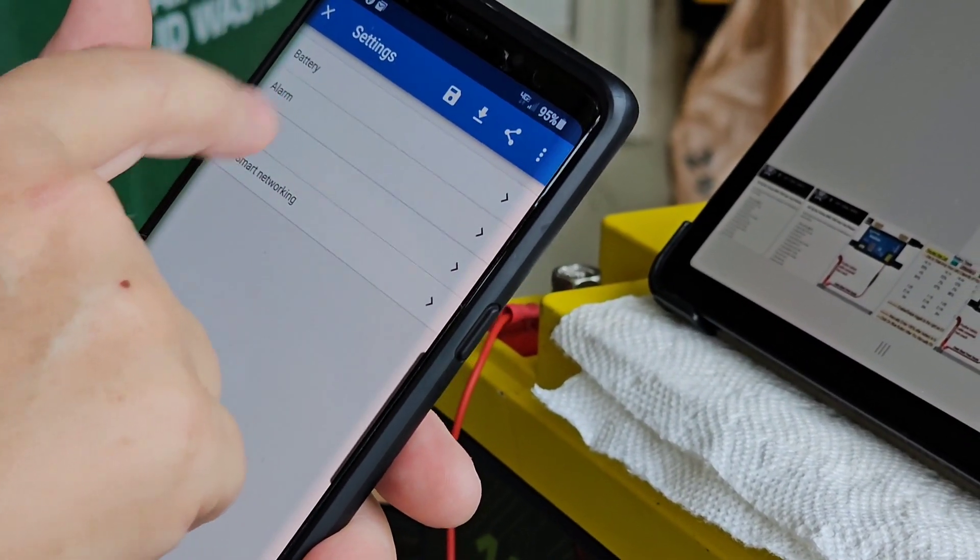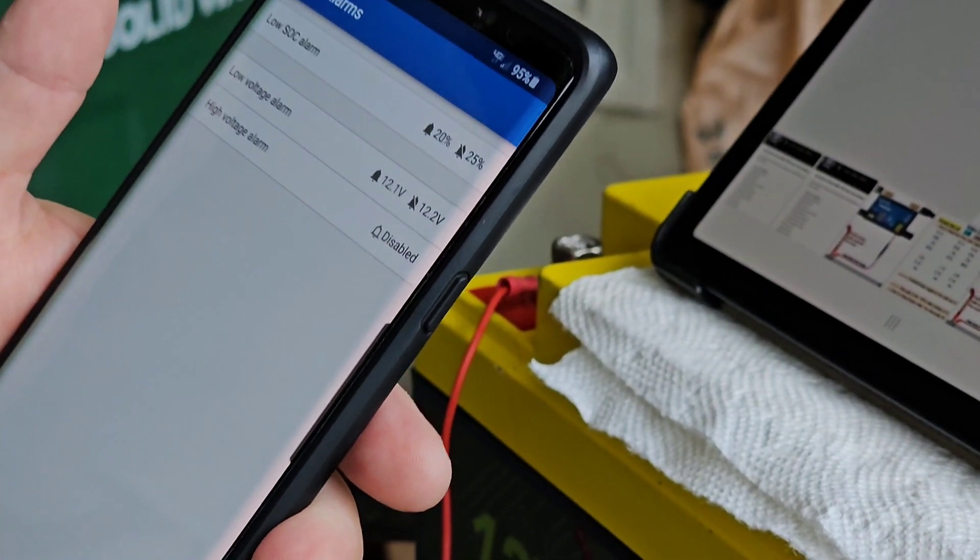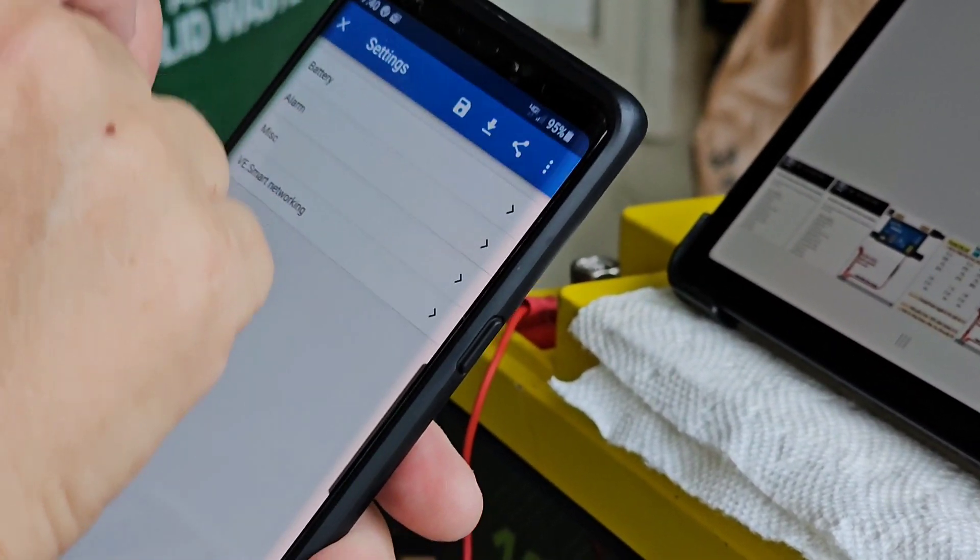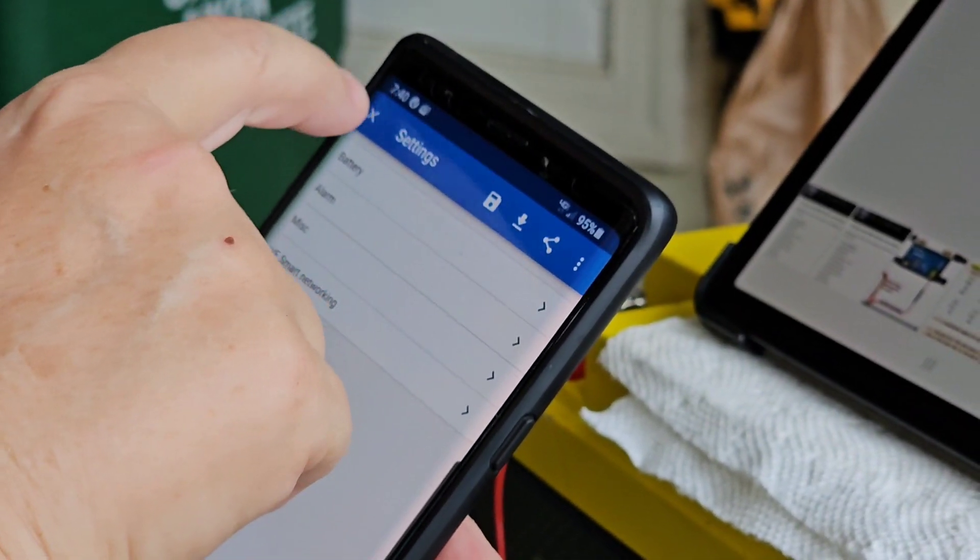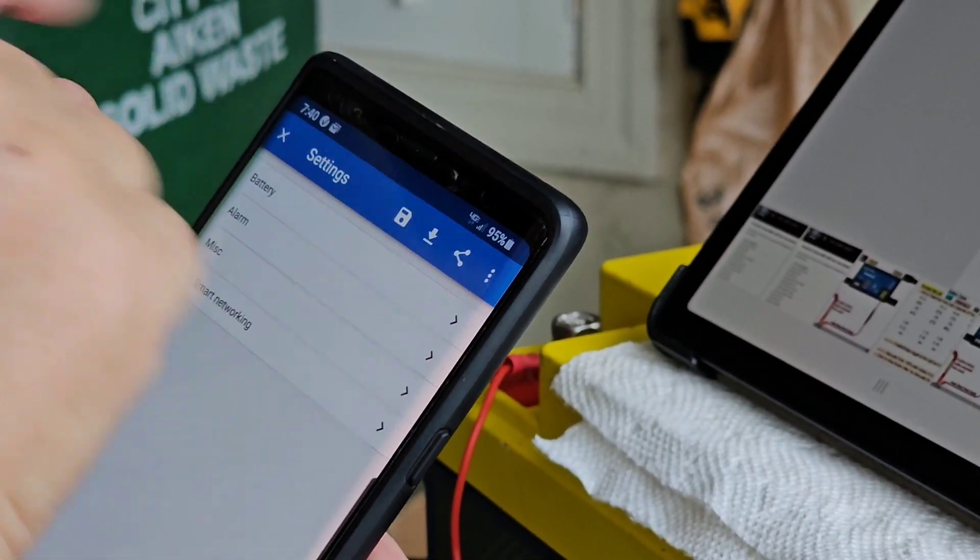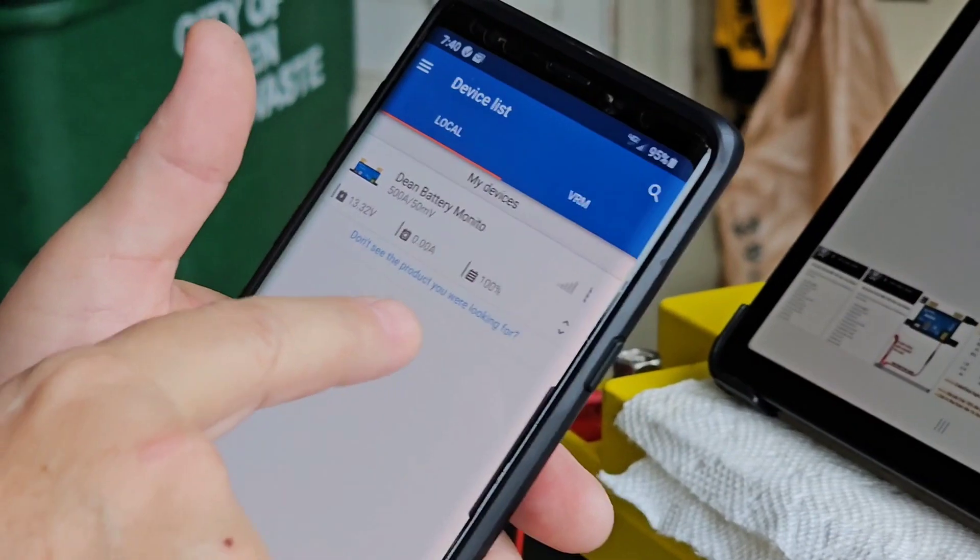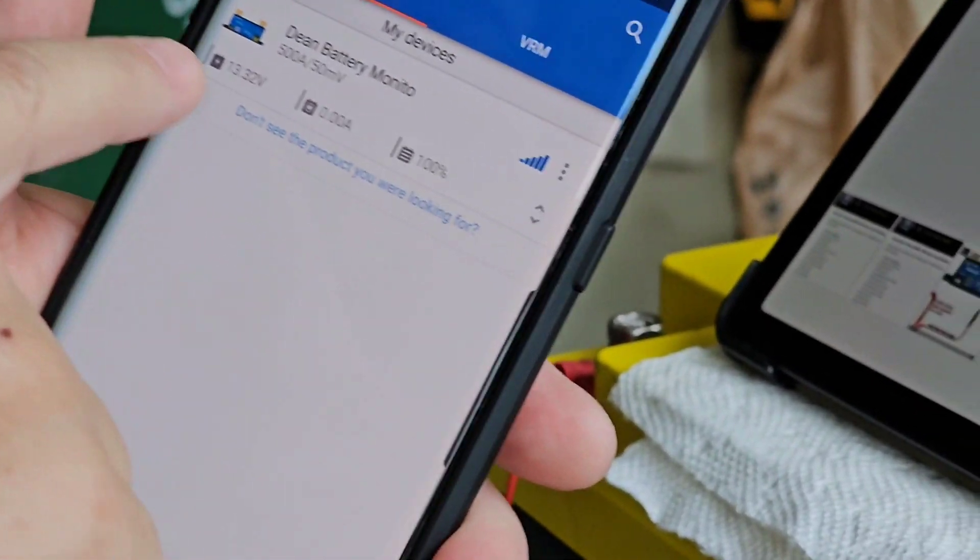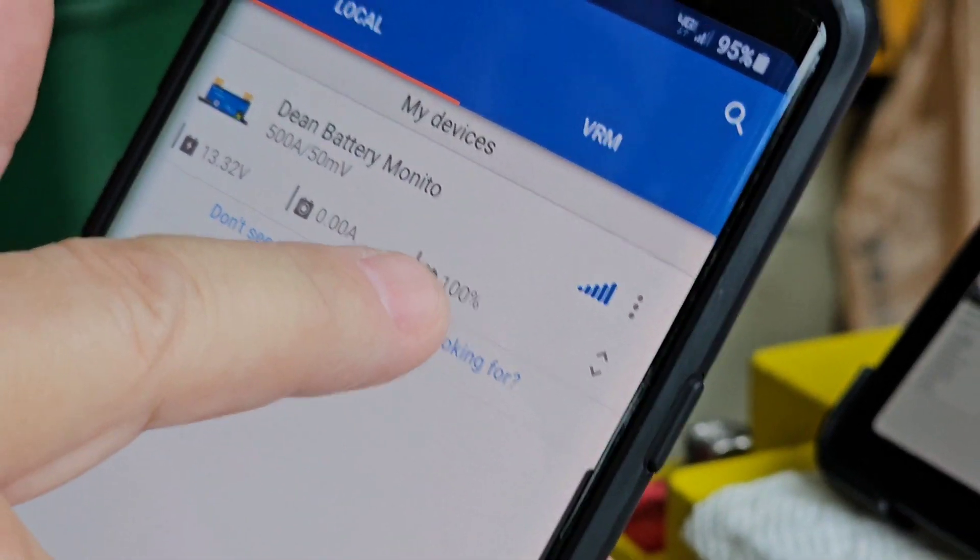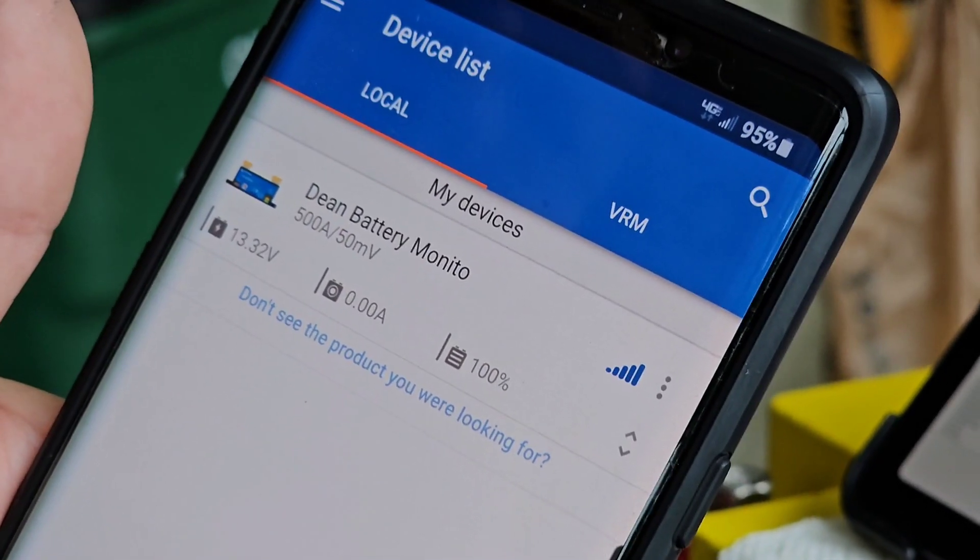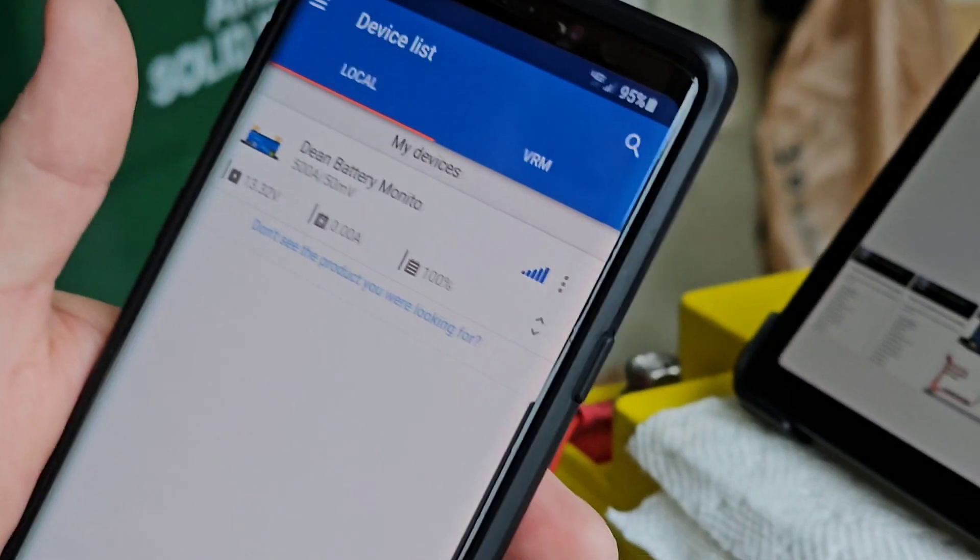And then, alarm. We can leave that. That's okay. Miscellaneous, auxiliary input none. That's what we want. So we're done with that. And this is what happens if you enable live data. Then you get this snippet of battery information without even having to open the app. So that's good to enable live data as I showed you. So now we're done.